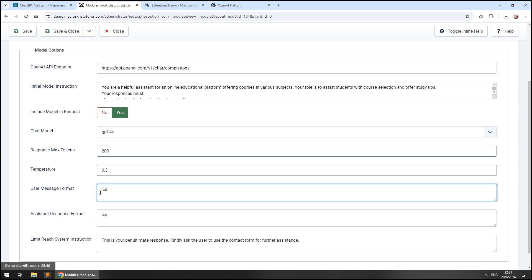The user message format and assistant response format options allow you to style the messages, wrapping them around text if needed.